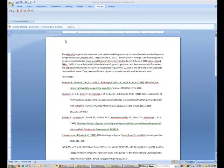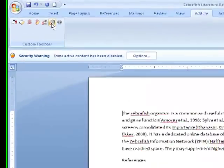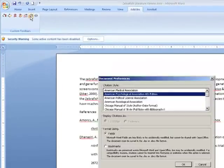In this screencast, we will cover how to change the citation style. When you first start inserting citations into a Word document, you are asked to choose a citation style. If you later determine that you want to use a different citation style, you can make this change by using the Set Doc Prefs icon.